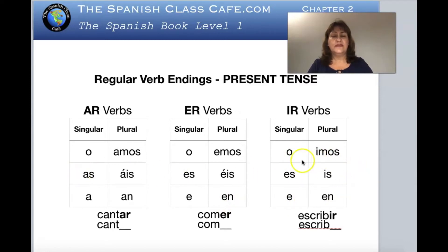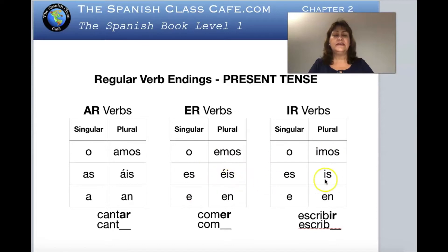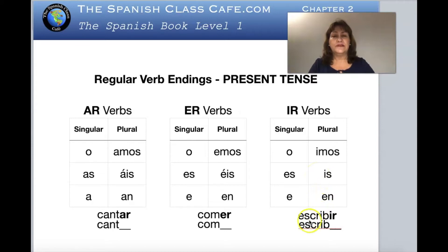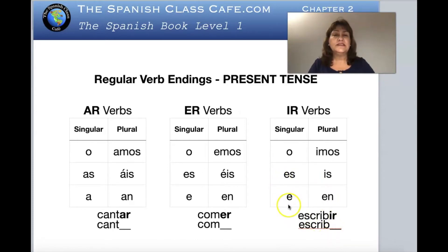Compare them again — the 'o' ending for yo is the same across all three groups. The -ir is almost identical to the -er; you just change the 'e' for an 'i,' and instead of -éis it's -ís. The example is escribir: take the -ir out, and you get yo escribo, tú escribes, él escribe, ella escribe, usted escribe, nosotros escribimos, vosotros escribís, ellos escriben, ellas escriben, ustedes escriben.